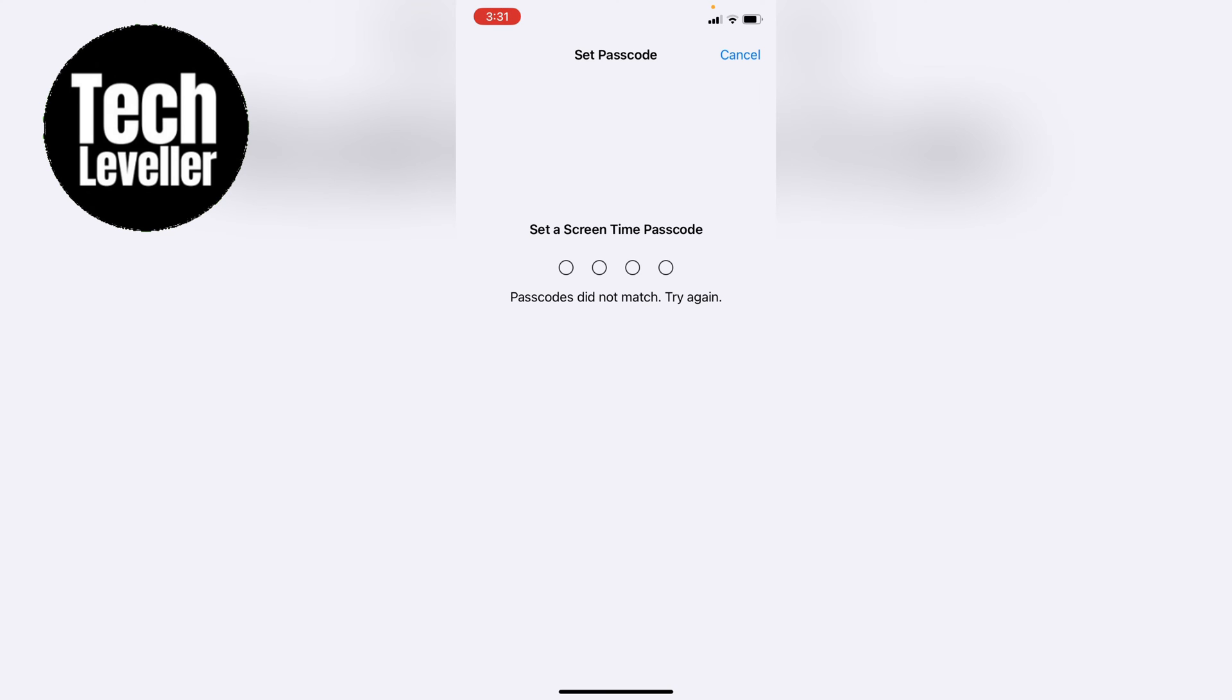So once that minute runs out, you won't know the code, so you won't be able to use the app.